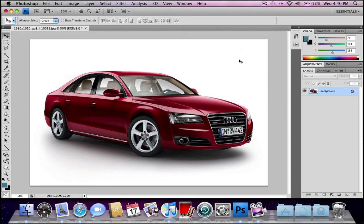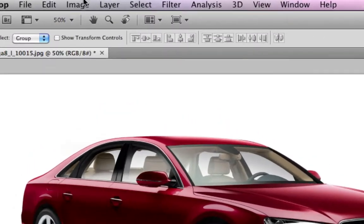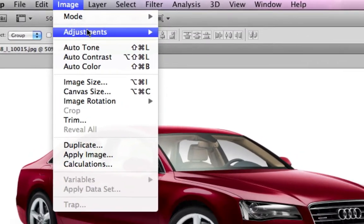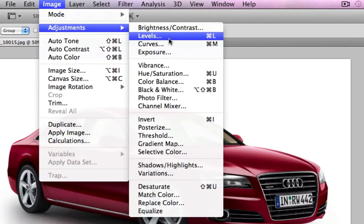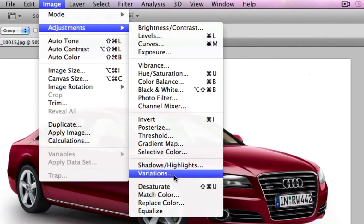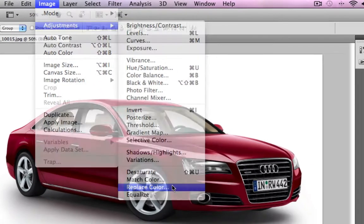Hi, I'm James and in this tutorial I'm going to be showing you how to change the colour of a car in Photoshop. Here I've opened this image of an Audi A8 and the first thing I'm going to do is go to Image, Adjustments, and right down the bottom to Replace Color.